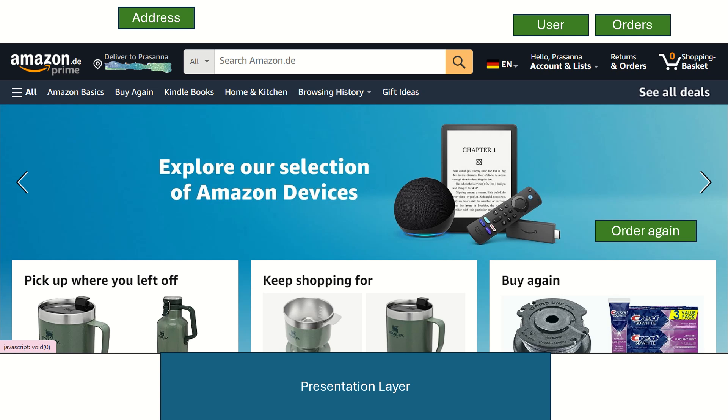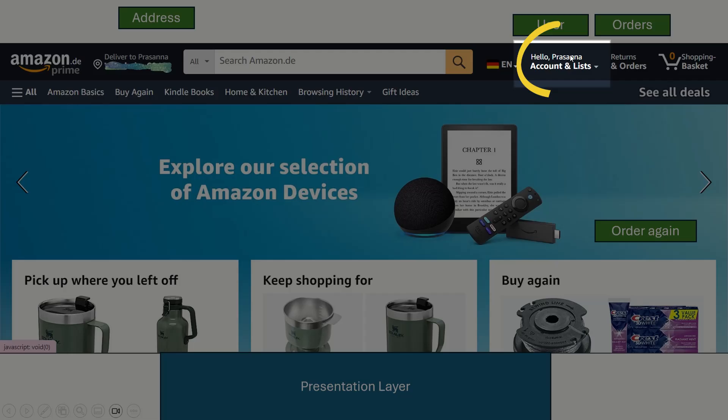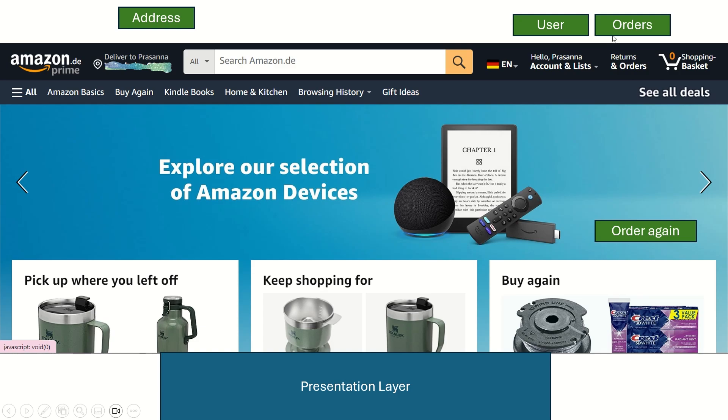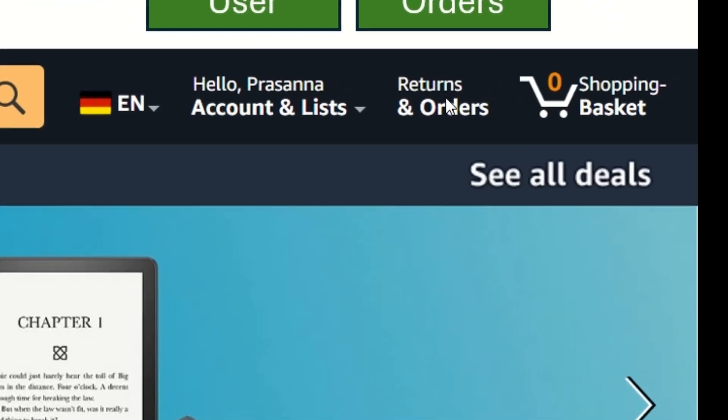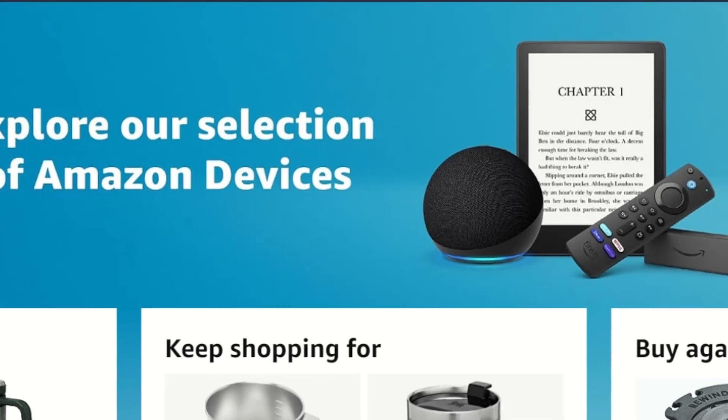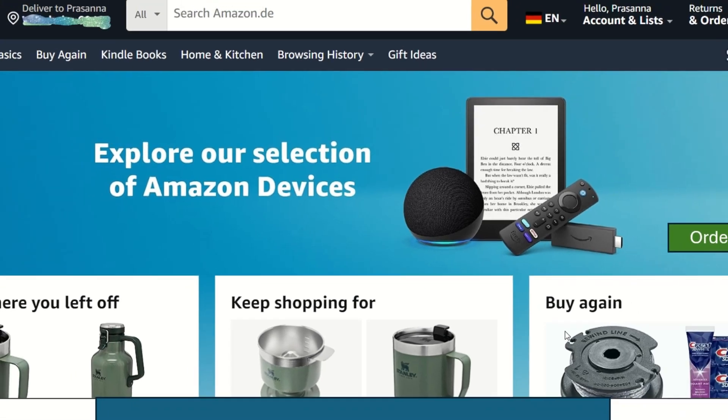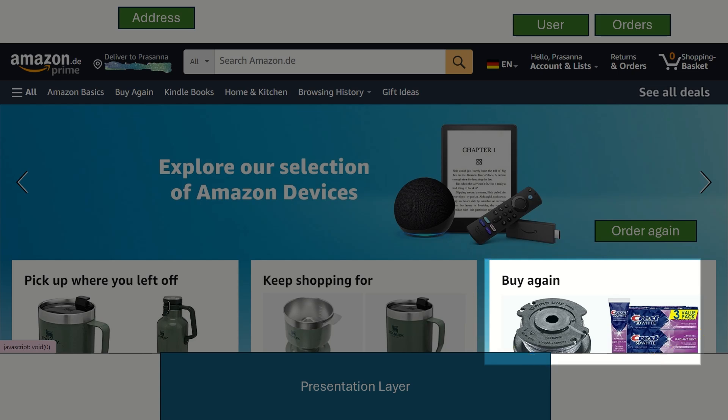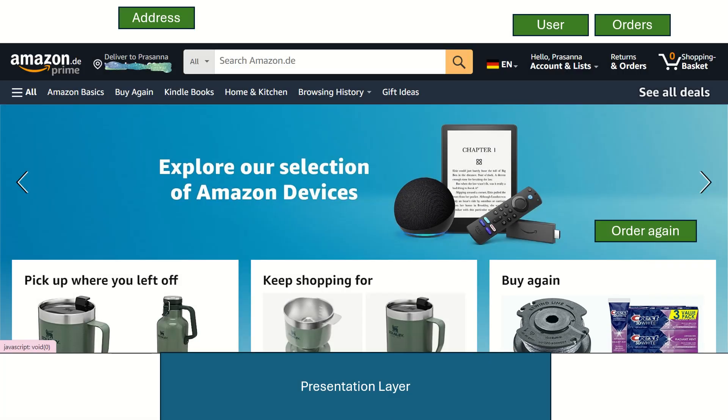You can see here in the home page of the Amazon website the user details such as username, user address, what are the orders done by the user, and also below some images, events happening. When you click this 'Buy Again' button, it will buy the product again that you purchased. This is the presentation layer, the user interface.